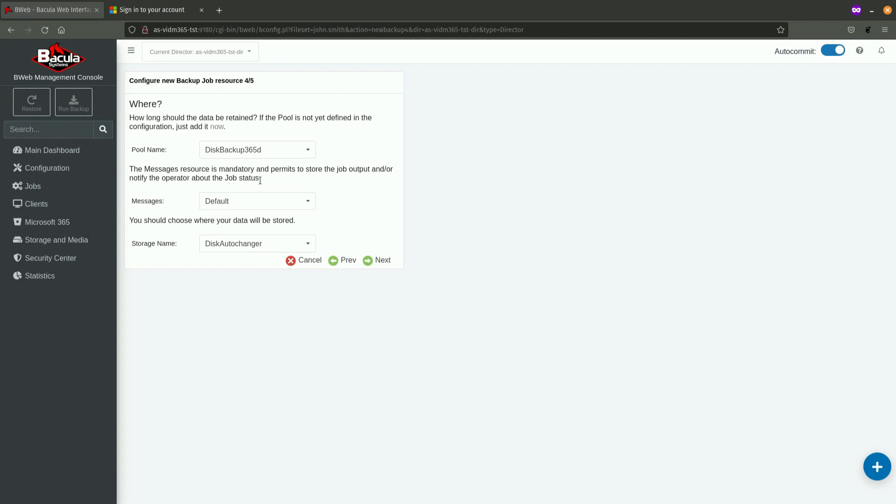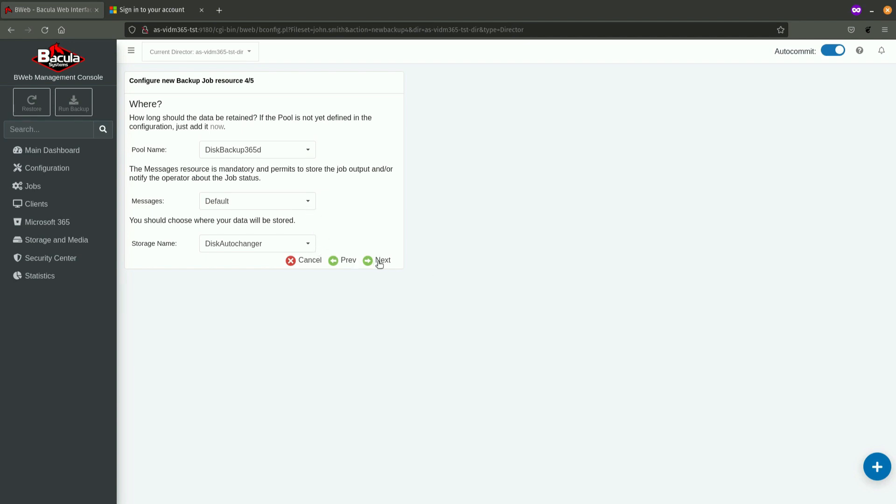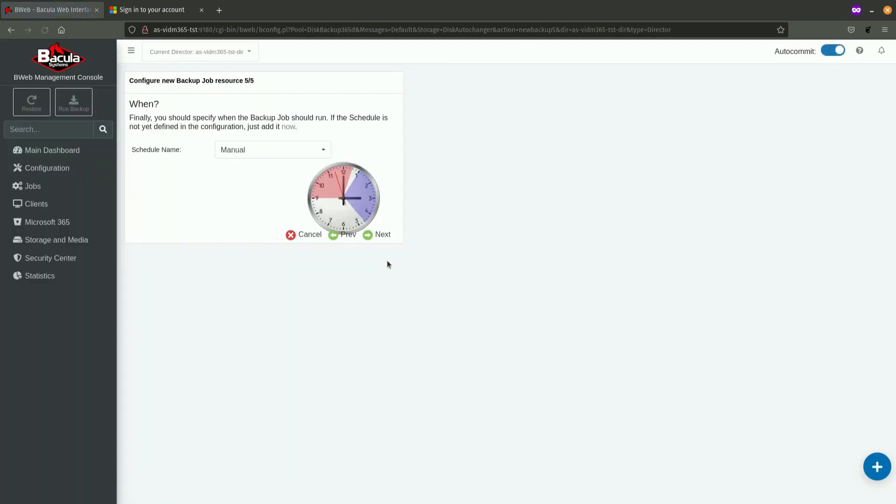And, then, where the data is going to be placed. Of course, you can select some different pool, different type of messaging, and different storage. For the purpose of this demonstration, the default ones will do. And, once I click on next,